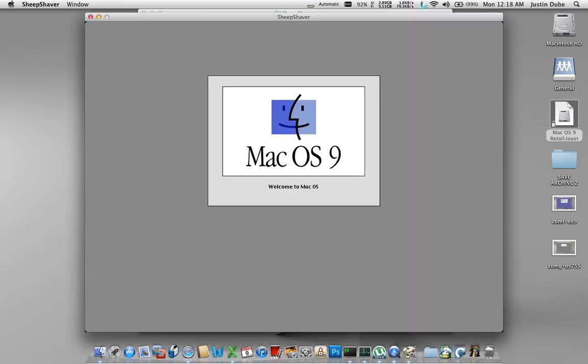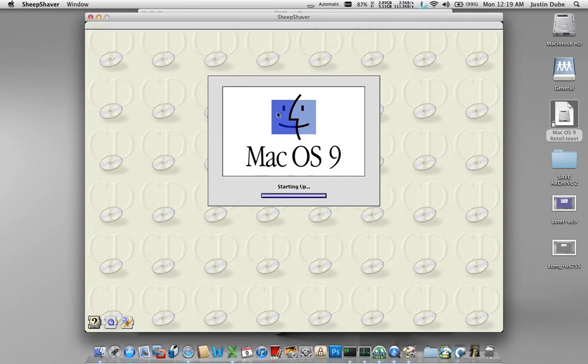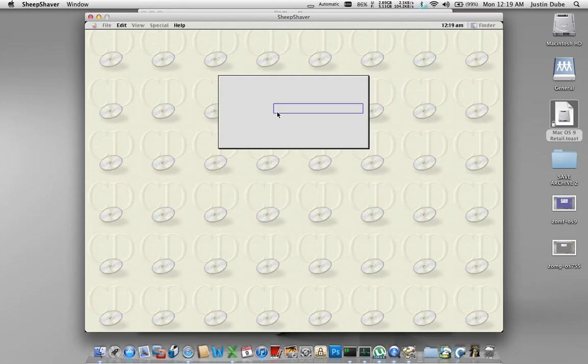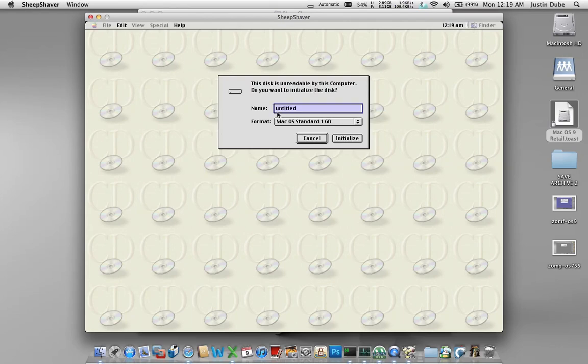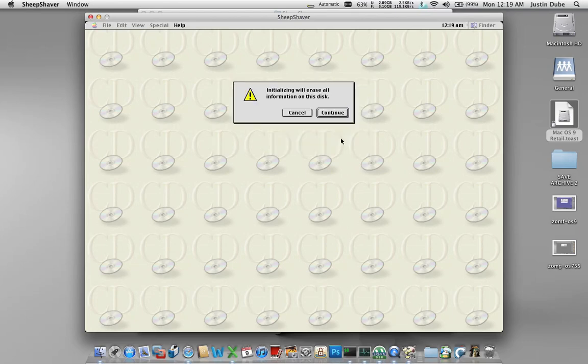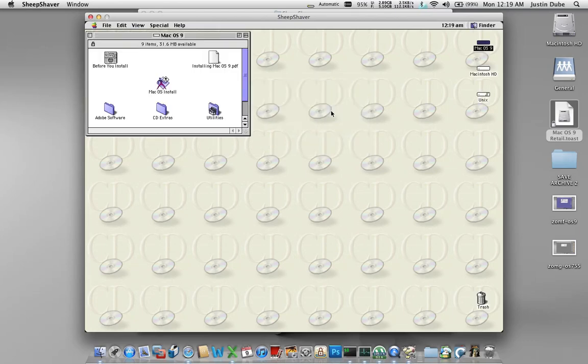And this time you get booted into OS 9. Now this boot is from the startup CD, the OS 9 retail disc that I have it told it to mount. As you can see, it detects that there's a hard drive. And in keeping with tradition, I'm going to name it Mac OS HD, blah blah blah, and hit initialize. I'm going to hit continue.